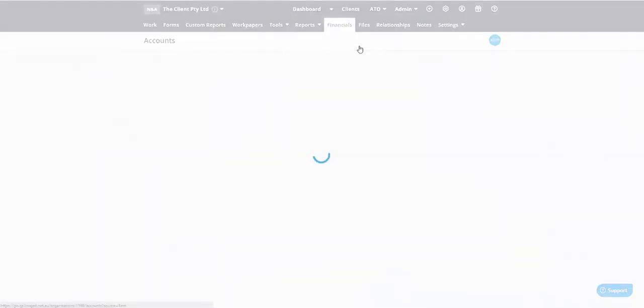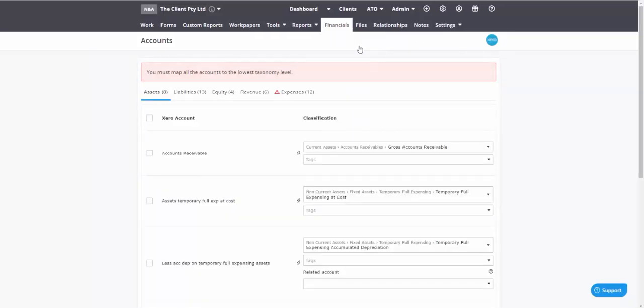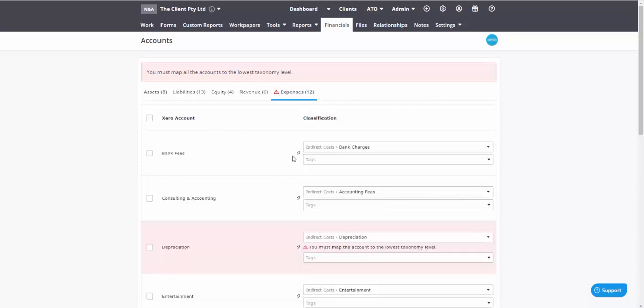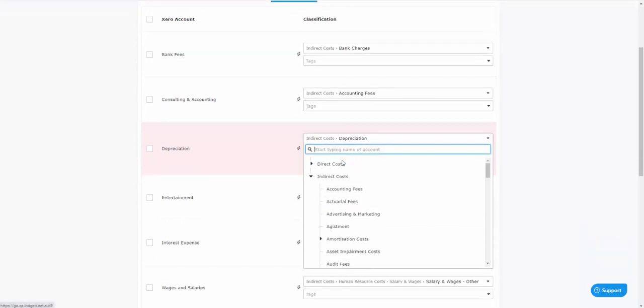Now that you've got your data in, you want to just check your mappings. You will note that we do have a detailed video on how to get your mappings right. So I'm not going to spend too much time on this. I'll just make sure all of these are mapped to the lowest level.